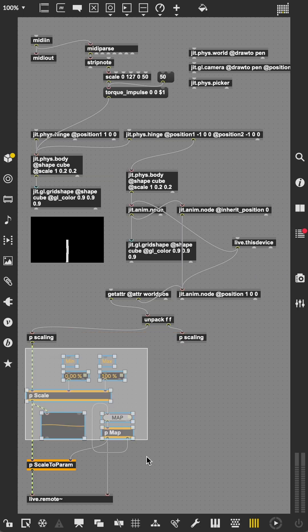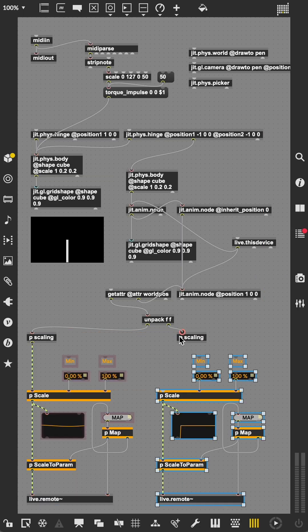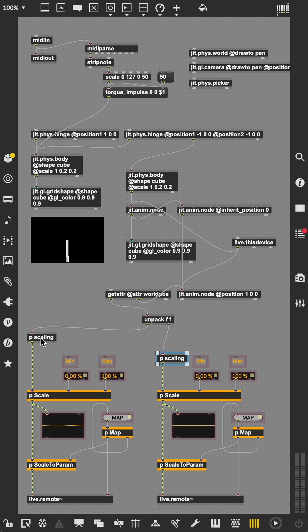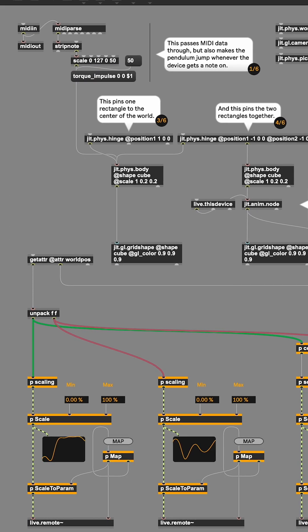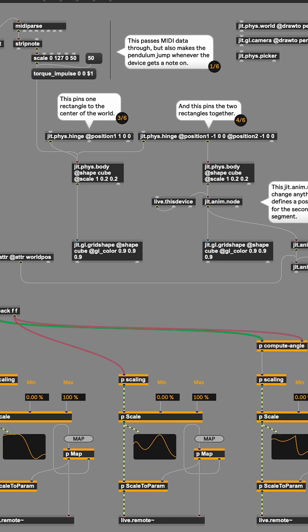Now just connect the position to the output from before and we're basically done. Here is the finished patch. Check the bio for the download link.